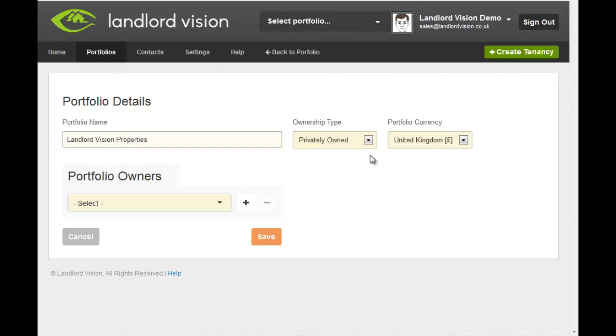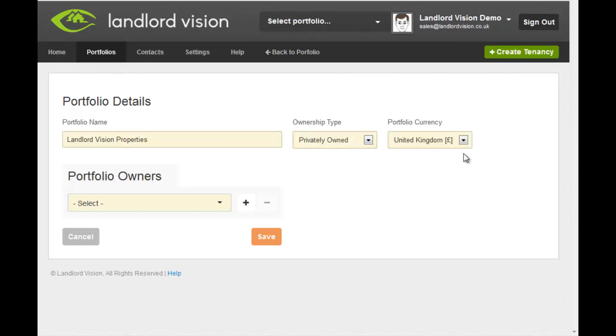The ownership type is already populated for you, but can be easily changed. The currency is also pre-populated for you, but can be changed accordingly.